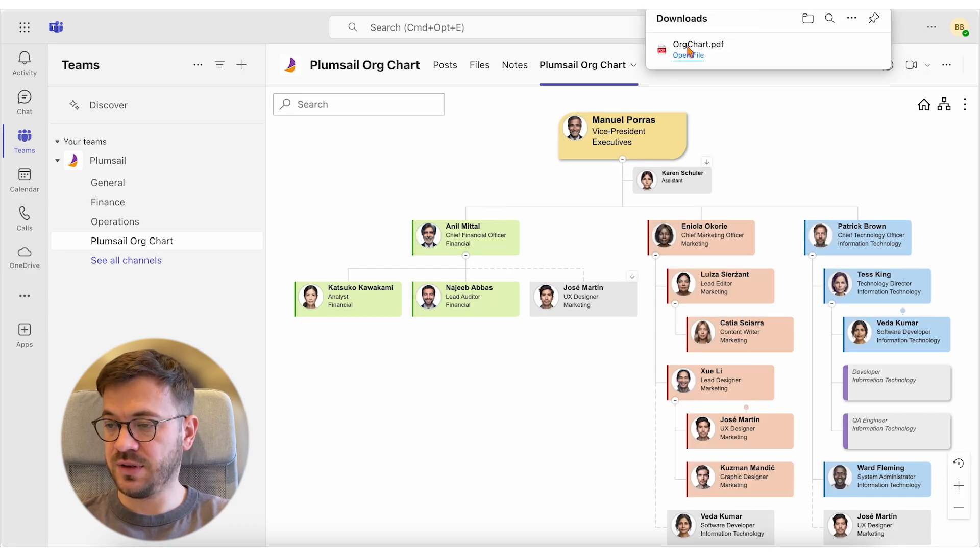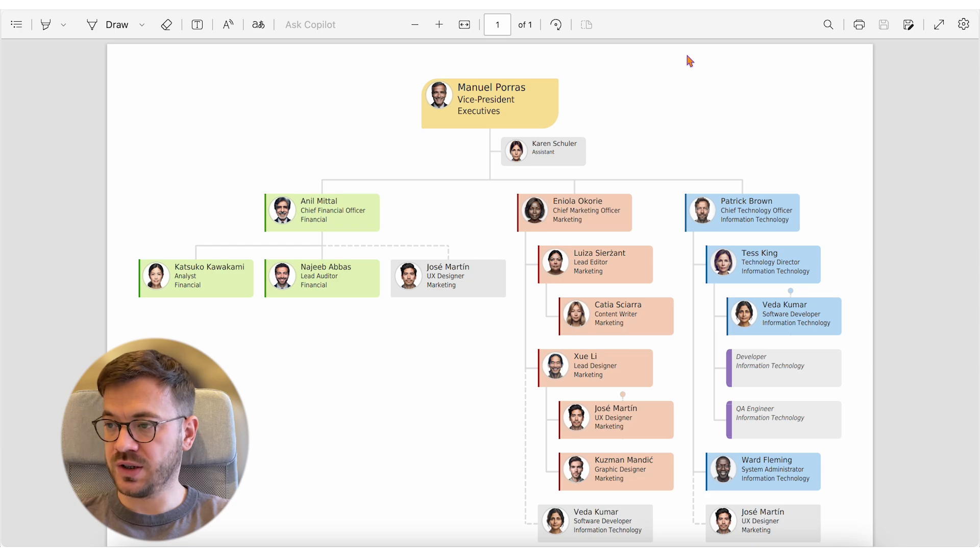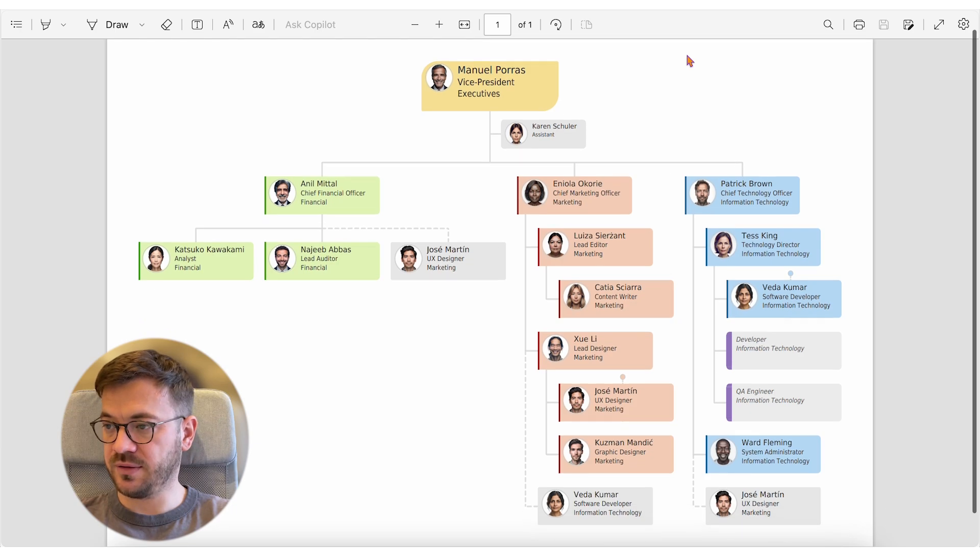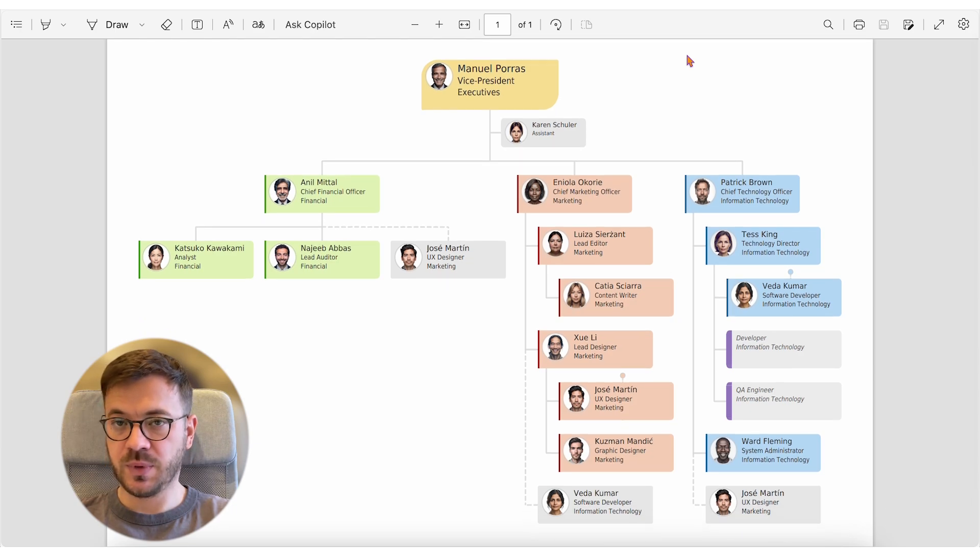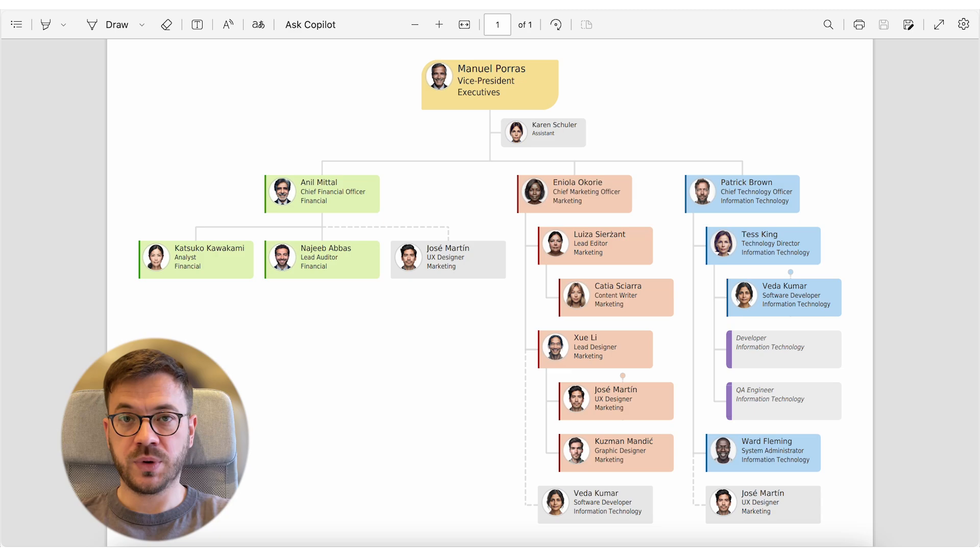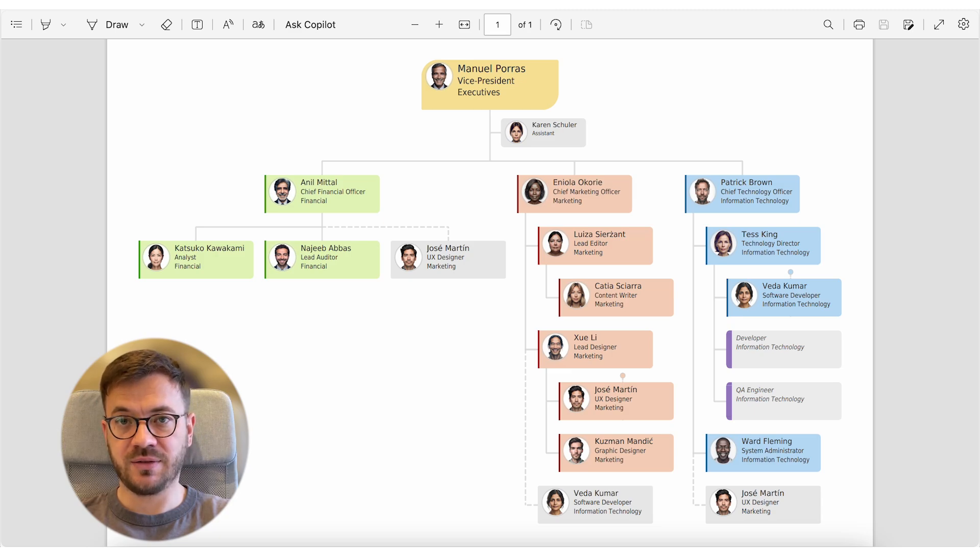Org chart will save the current visible employees on the org chart as a PDF. This might come in handy in case you need to print the whole department and save it as a PDF.